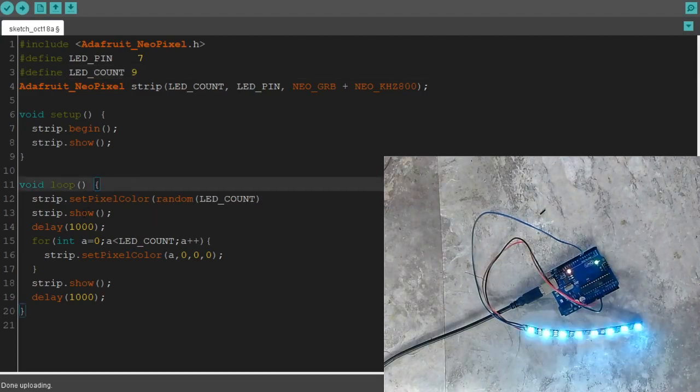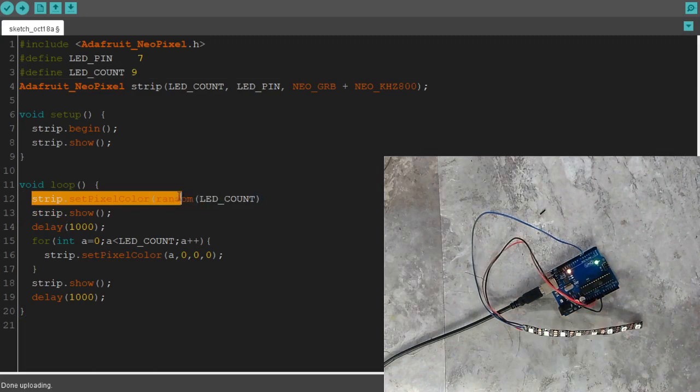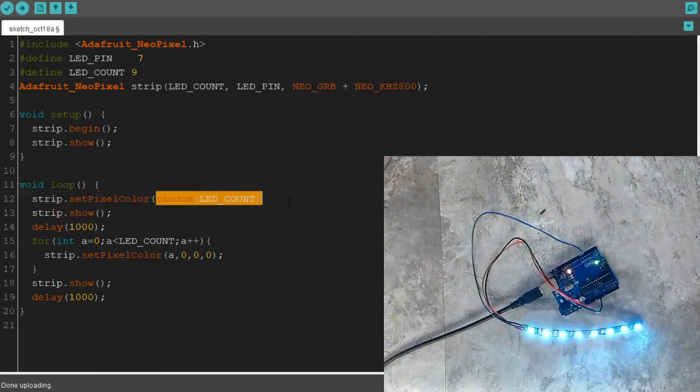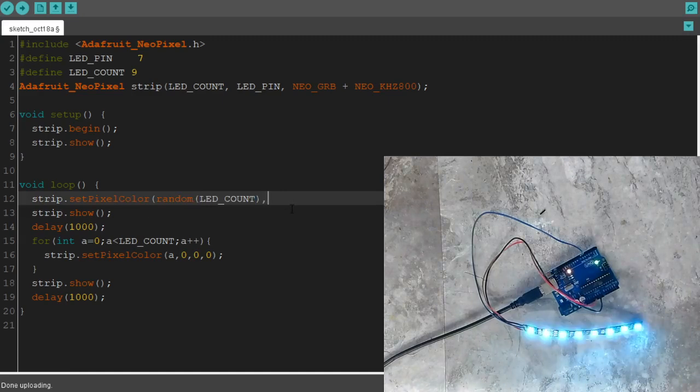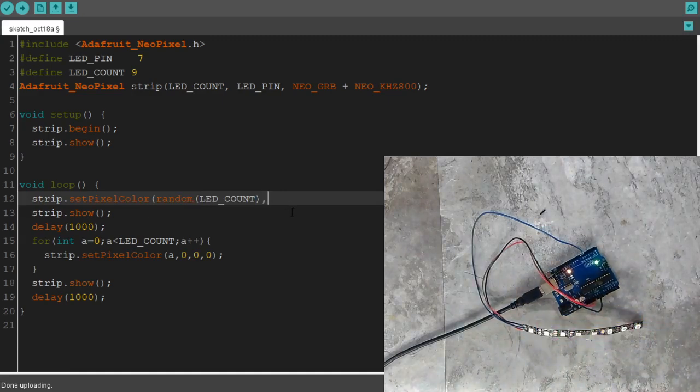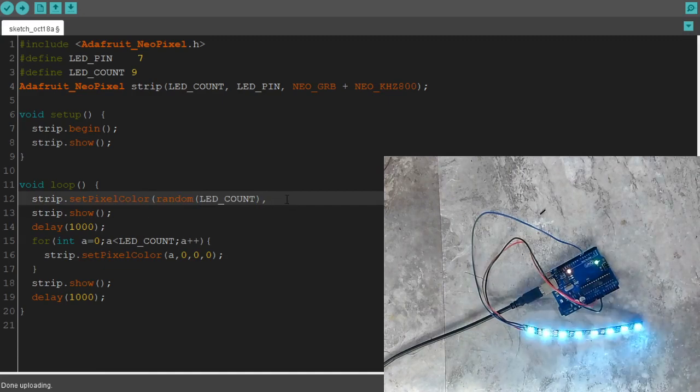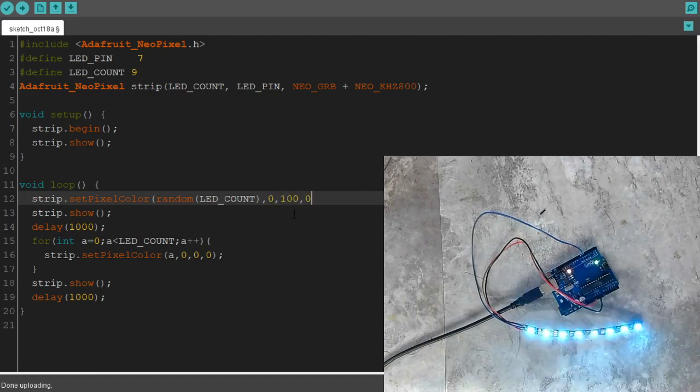So under a loop, first thing we're going to do is set pixel color. Here, the pixel will be randomly selected by the processor. And we're going to make it a little bit of green. Let's do that. So random LED_COUNT comma 0 comma 100 comma 0.